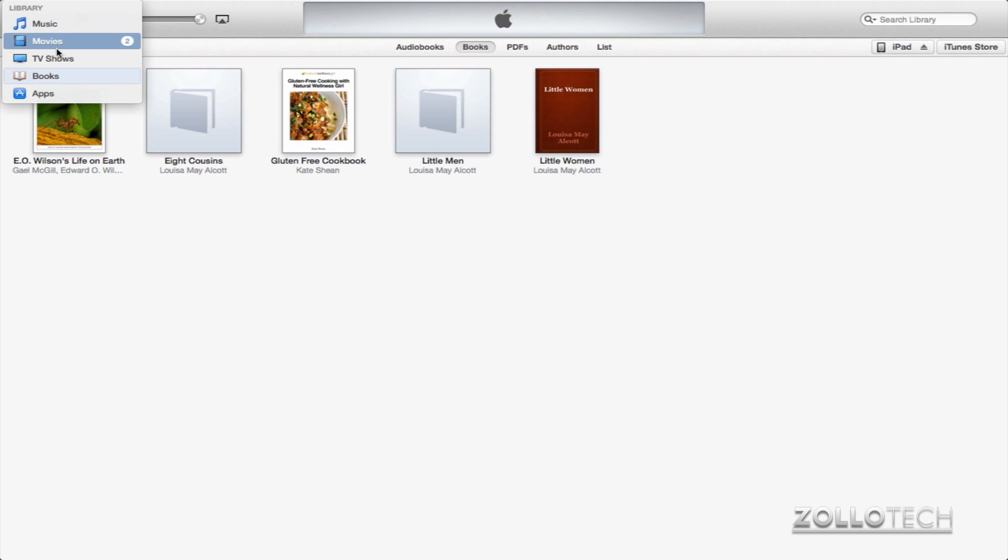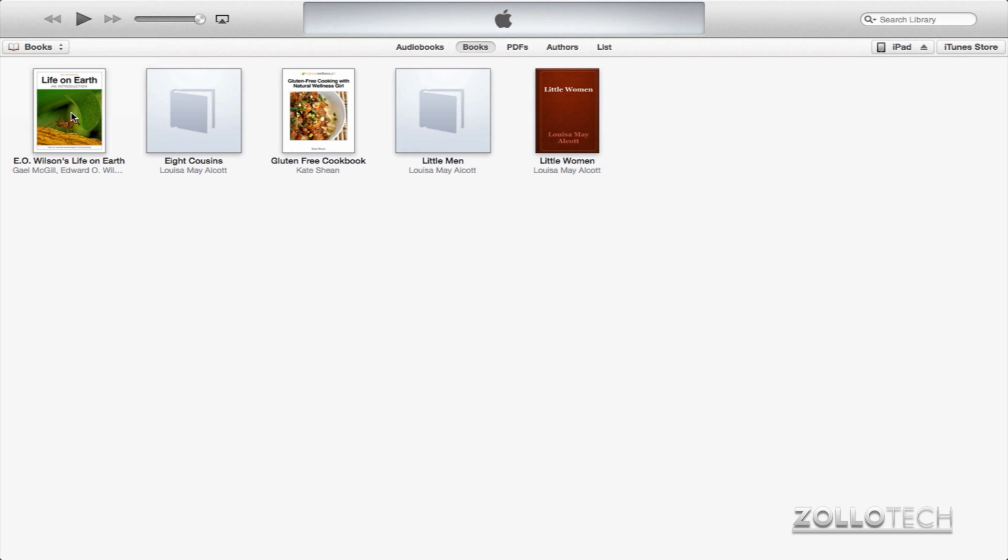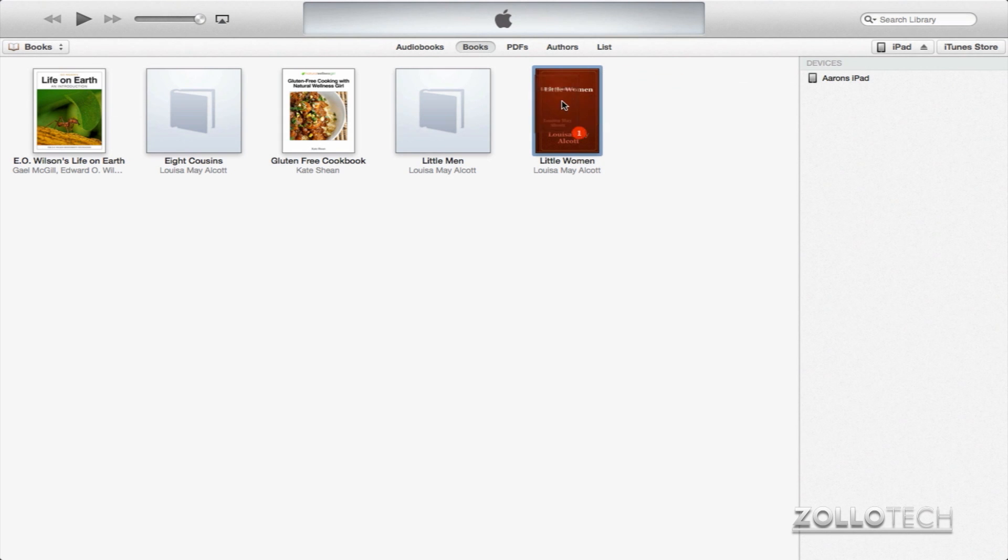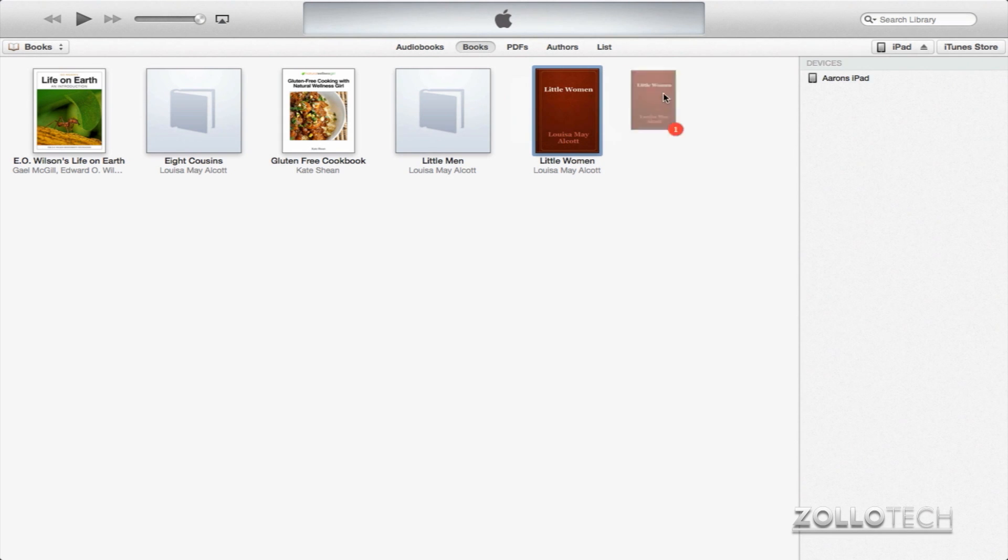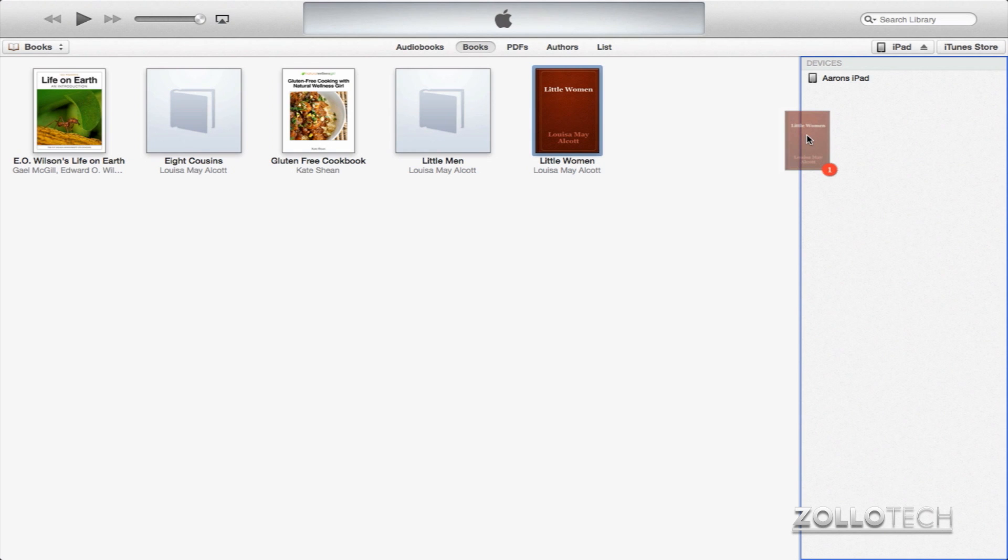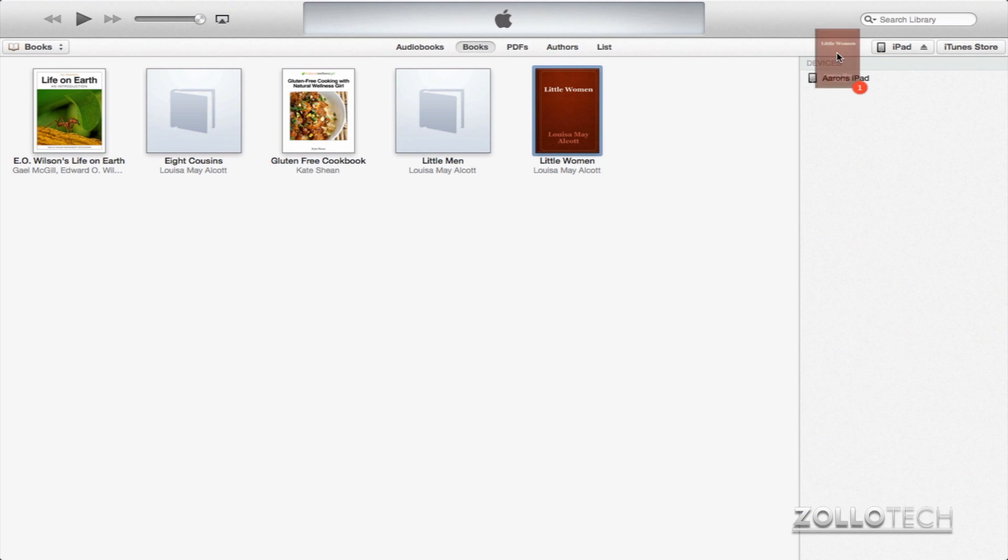Now the fastest way we can get a book onto the iPad is actually just click on the book you want. So in this case, I guess we'll pick Little Women. Click and hold and drag. As soon as you drag it to the left or right, my device will show up on the right. You can see there's my iPad. Then I hover over it and it highlights. Let go.